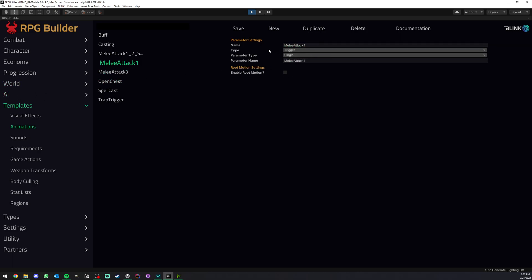As you can see here, it gives you all the supported animator parameter types from Unity. Now a quick note before going further: you need to have a basic experience with Unity's animator system to use this system and to understand this video. This is a Unity system, not an RPG Builder system. RPG Builder is only making use of it and making it easy for you to work with it, but you need to learn about this no matter if you use RPG Builder or not. This is something you need to know if you want to use Unity for any game you're going to make.